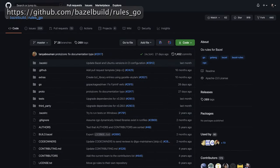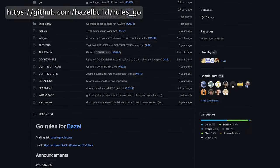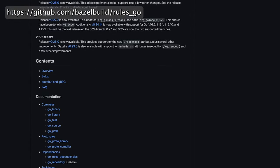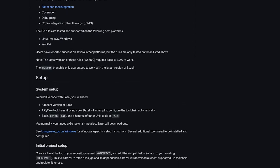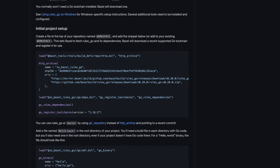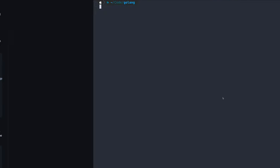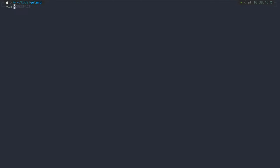To start, we will need the official Go language build rules that we can grab from the rules_go repository. Copy the Starlark code and put it into a file named Workspace.